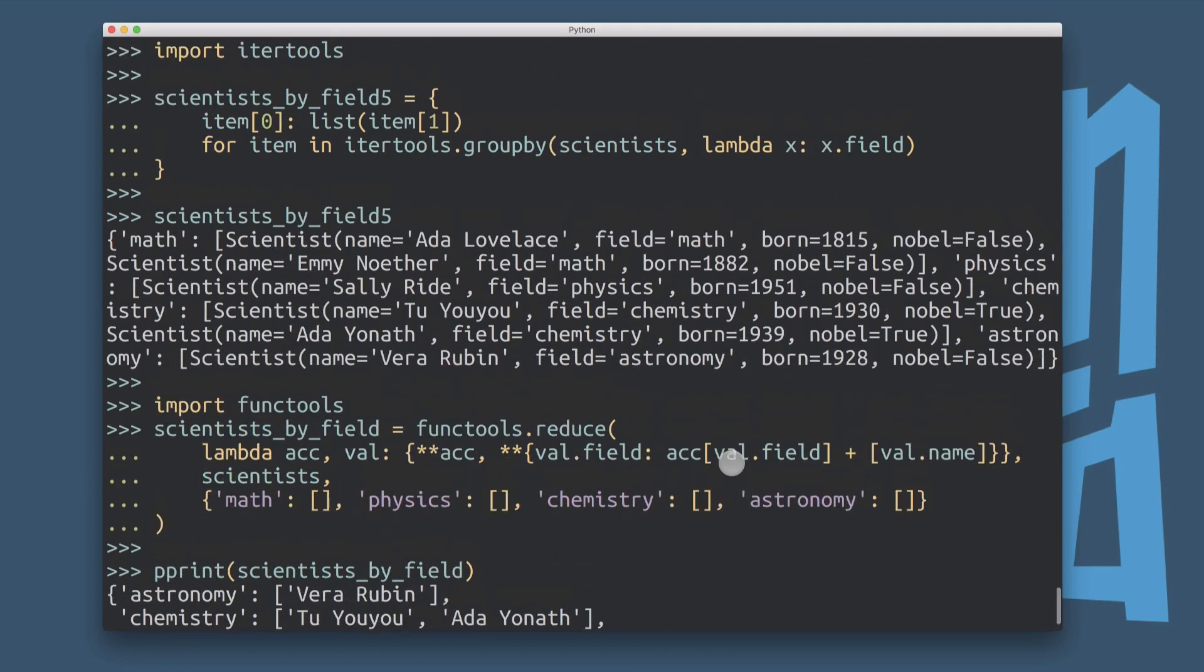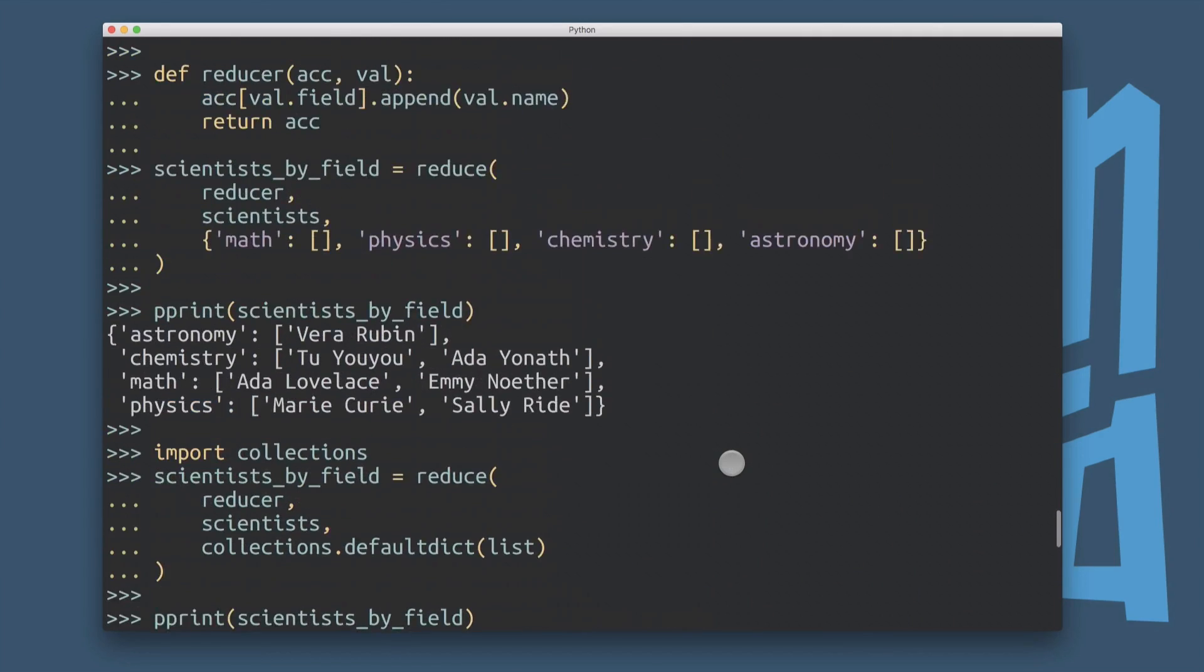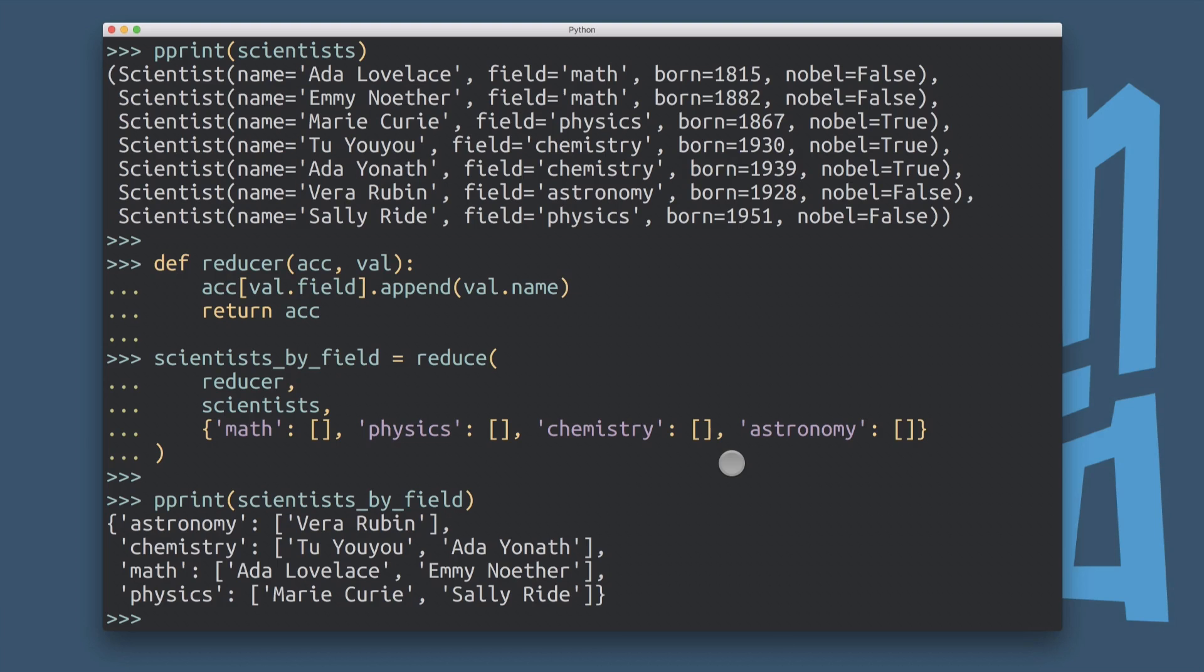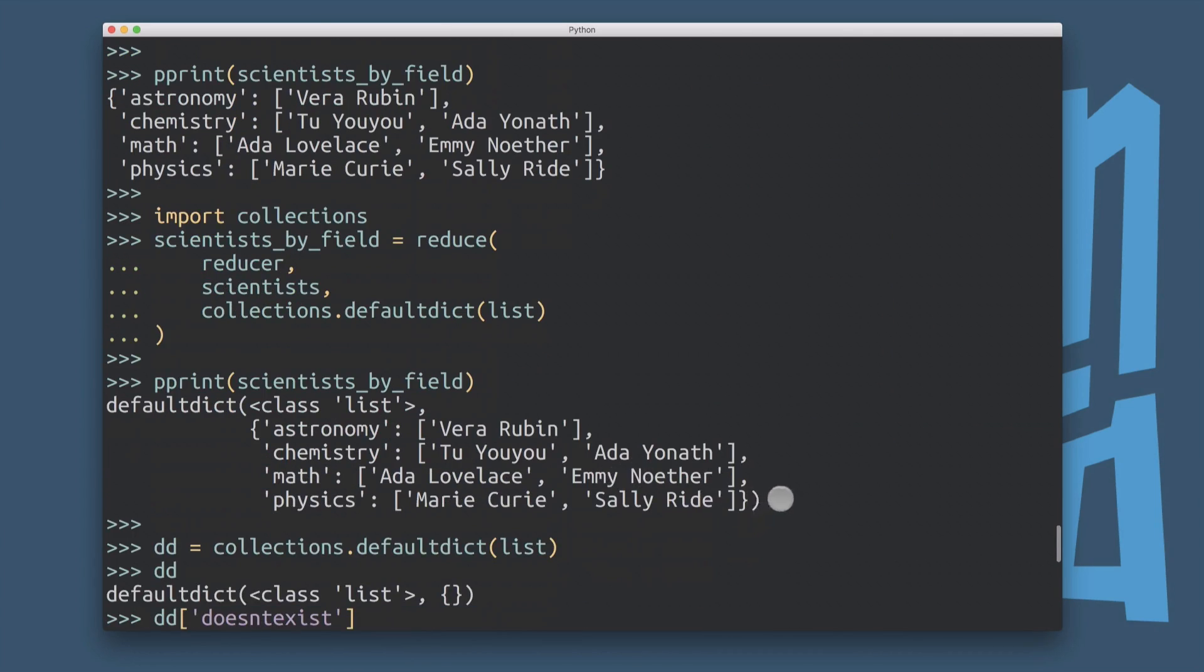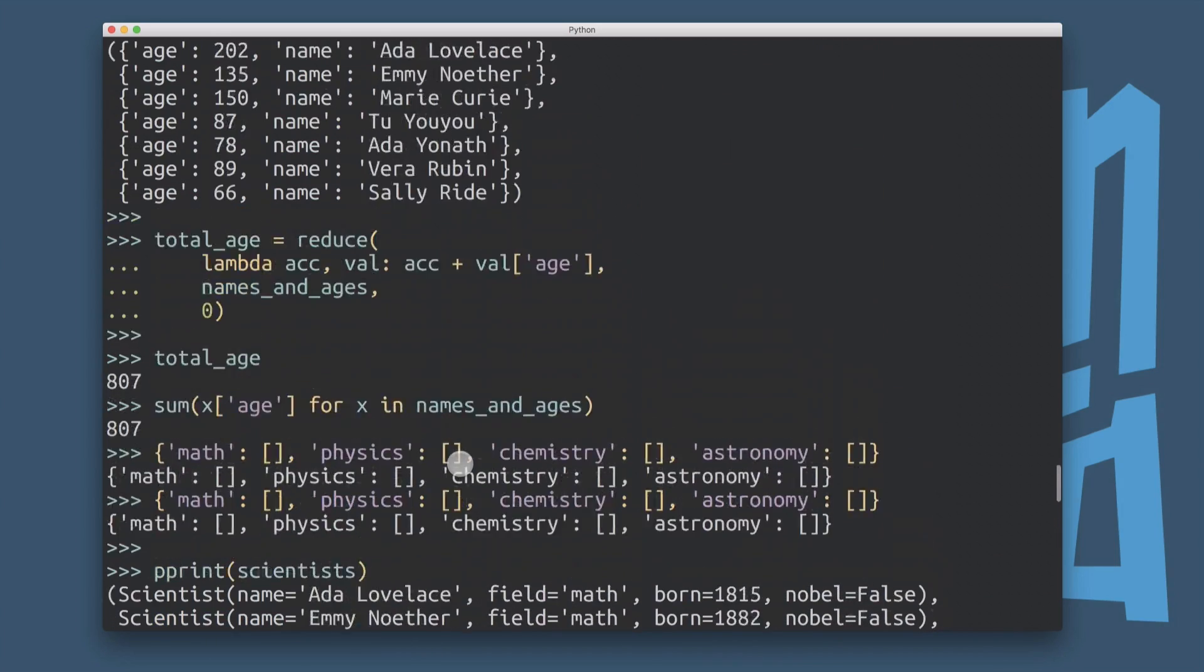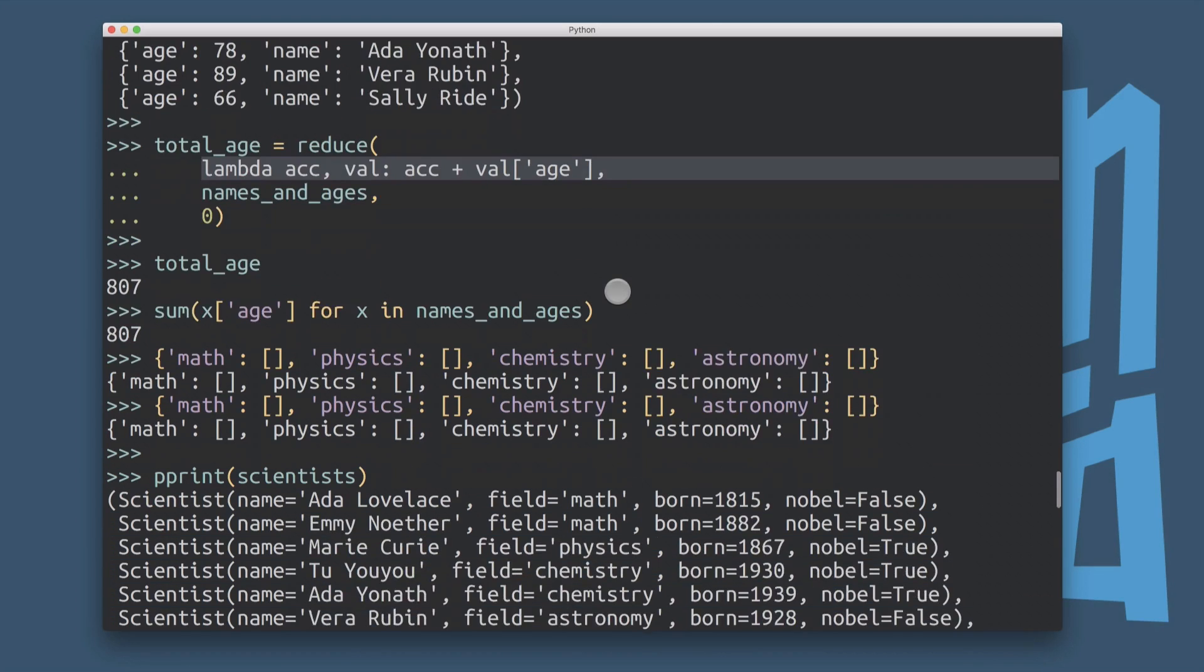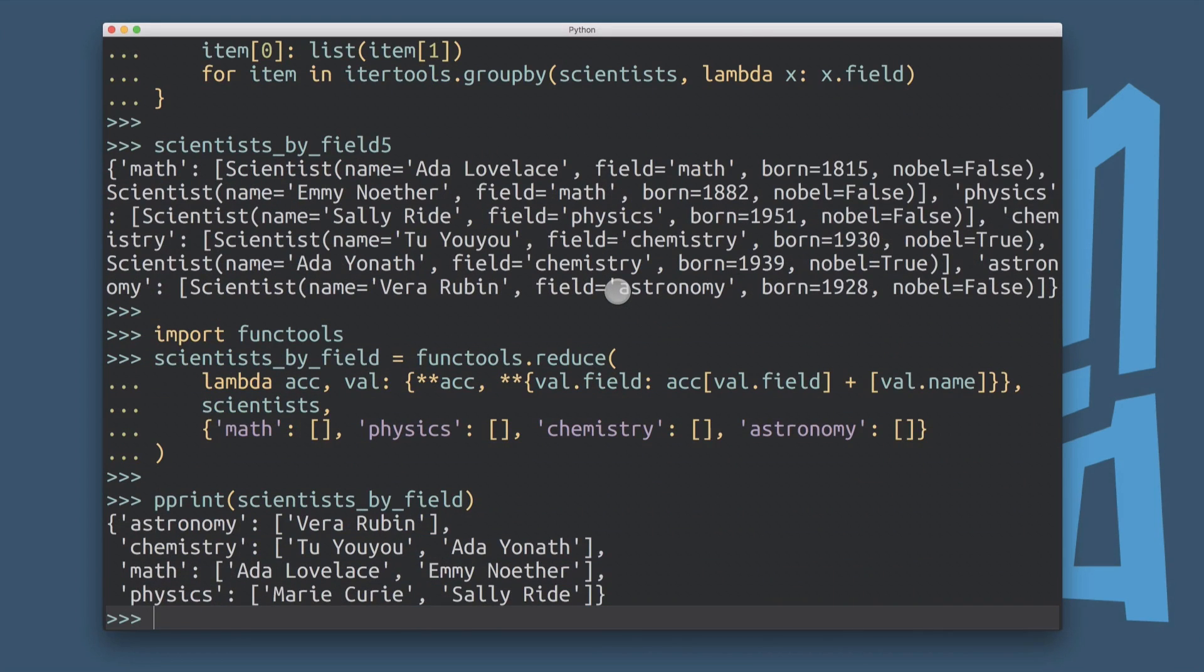But anyway, I hope this gave you a better idea of what the reduce function could be used for. And maybe also some ideas on how it could be used in more creative ways to achieve that grouping, for example, and not just for the classical examples, where you know, you have this here where we're adding up a bunch of values and kind of boiling it down to a single integer or something like that. So I hope we achieve that. I hope you learned a bunch of things about functional programming in Python here.